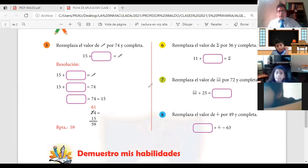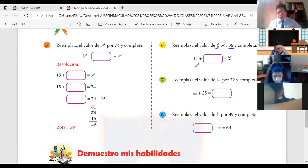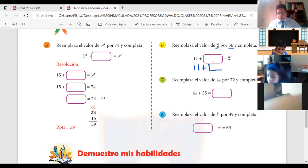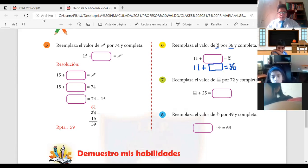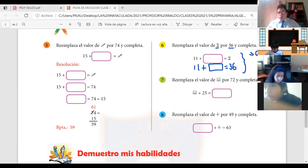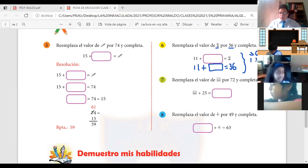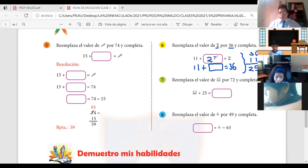De la misma manera trabajamos el número 6. El número 6 dice: reemplaza el reloj de arena por el 36. Quiere decir que este reloj de arena es igual a 36. 11 más lo que iría dentro de este casillero debería ser igual a 36. Entonces, si acá suma, lo resuelvo restando: 36 menos 11. ¿Cuánto es 36 menos 11? 6 menos 1 es 5, 3 menos 1 es 2: 25. Eso es lo que debería ir acá.